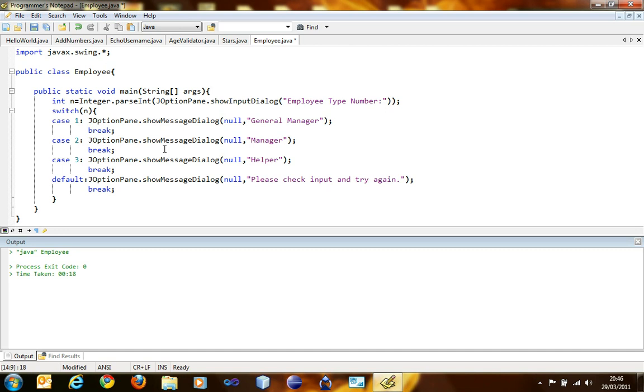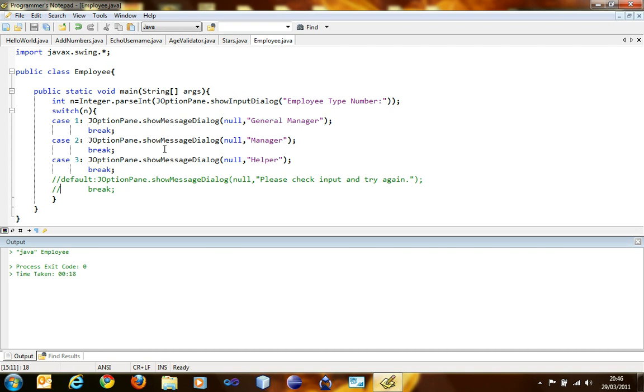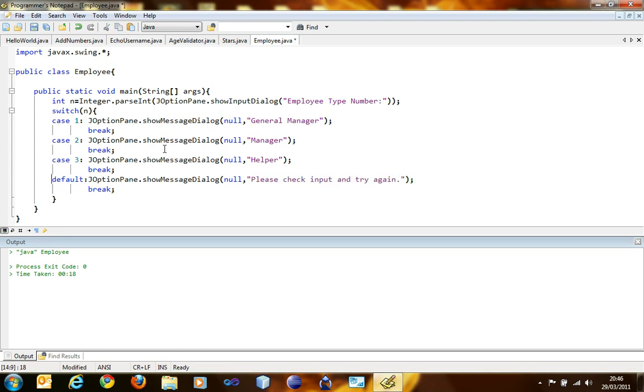If you don't want to write the default statement, then it's entirely up to you, it doesn't matter. But it is a good practice to write a default statement to check what happens if the cases are wrong or invalid or something like that. So it is a good practice to write a default statement, but it's not compulsory.